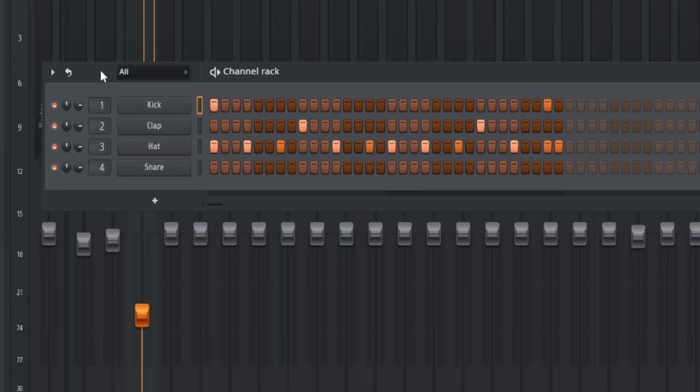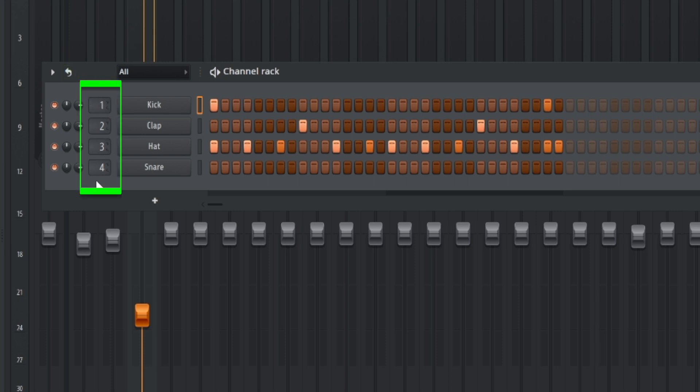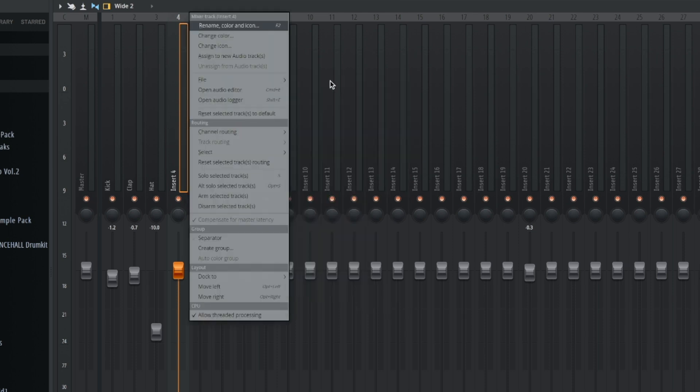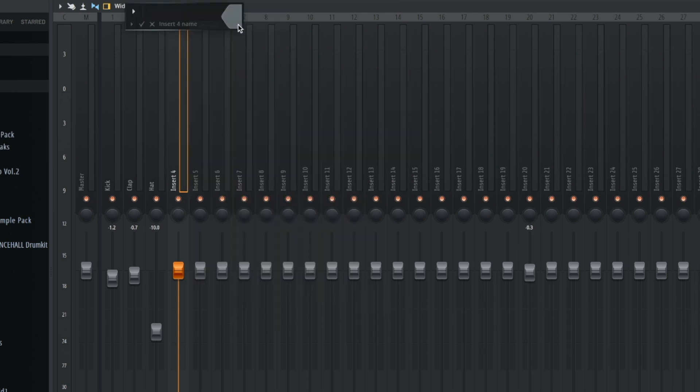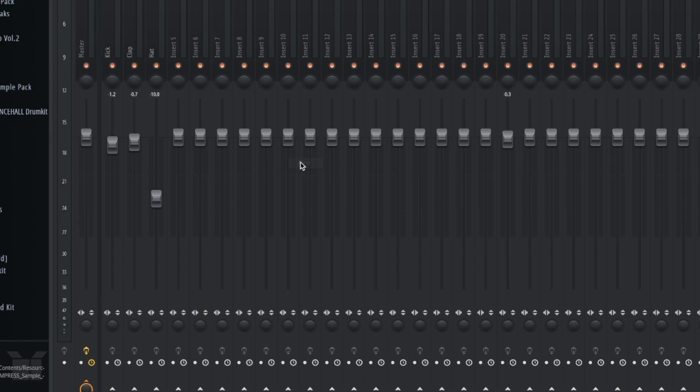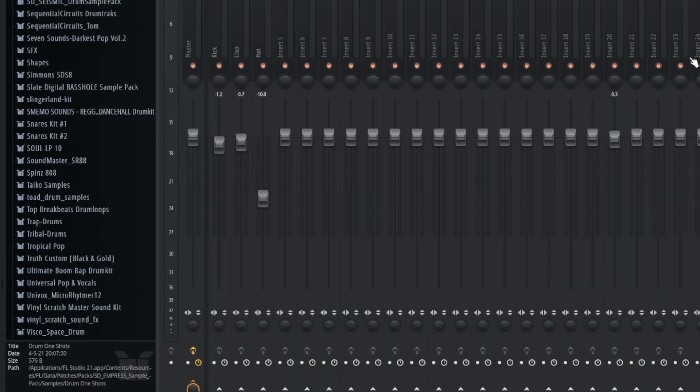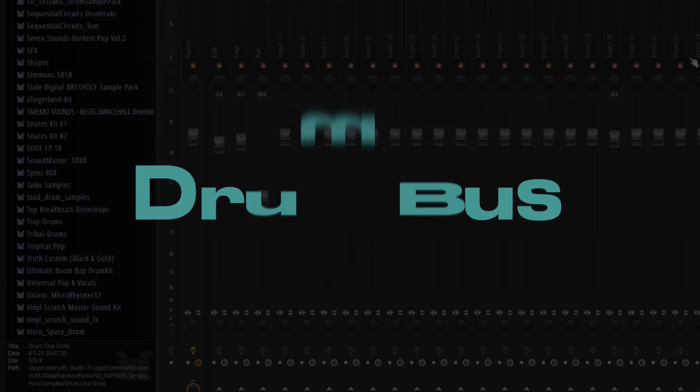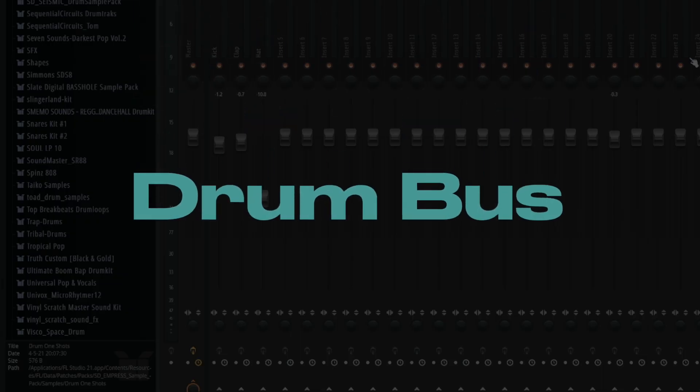This is how you group in FL. First make sure that all the tracks in your group are assigned to a mixer track right here. Now take any open track. I'll take insert 5 since there's nothing routed to this track in the channel rack. I also recommend naming your bus and tracks. I'll name this drum bus. I also like to dock my bus to the right. So when you hear the term drum bus, this is what it's referring to.